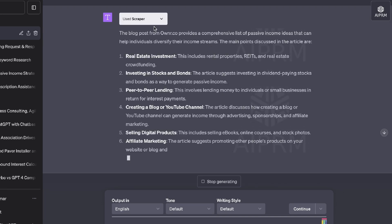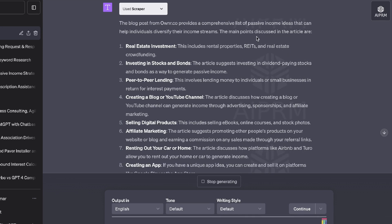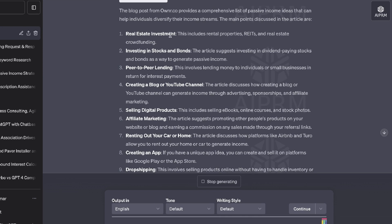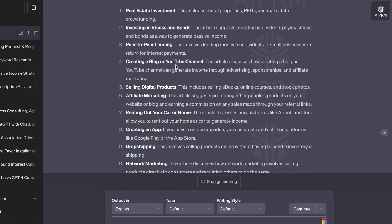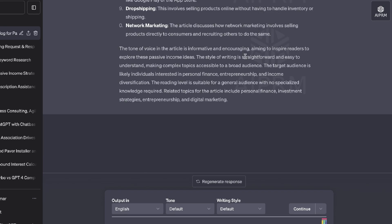So we can see here again, it's using Scraper. The blog post from Owner provides a comprehensive list of passive income ideas that can help individuals diversify their income streams. The main points discussed in the article are, and they've listed out the main points. So the tone of voice of this article is informative and encouraging, aiming to inspire readers to explore these passive income ideas. Style of writing is straightforward and easy to understand.